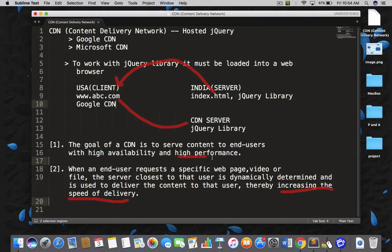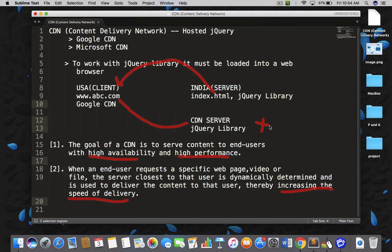So focus on high performance and high availability. CDN provides high availability because if one CDN server is not working — maybe it crashed — then your Google CDN will find another nearest Google CDN server, and the jQuery library will be served from that server. So CDN allows high availability, high performance, and increased speed of delivery. That is the advantage of using CDN.